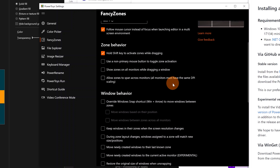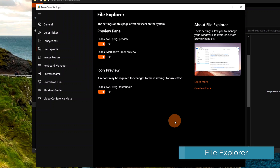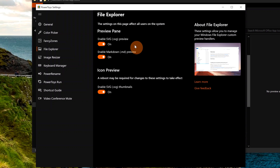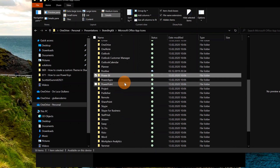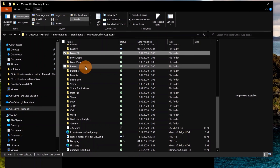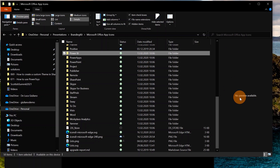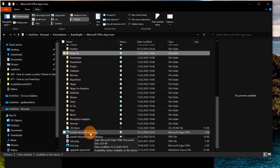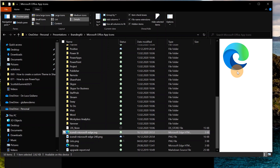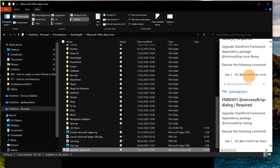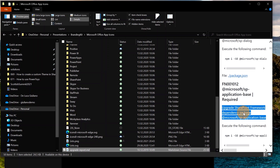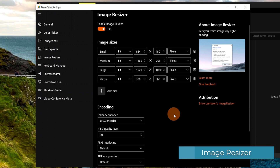File Explorer add-on: in Windows there's no built-in way to preview an SVG file or a Markdown file. When this capability is turned on, if you open Windows File Explorer you are now able to see a preview of an SVG or Markdown file. All you need to do is click on the View tab and enable the Preview Pane. If I click on an SVG file I can see the image preview. The same applies to a Markdown file — I can see its content and even select and copy text.